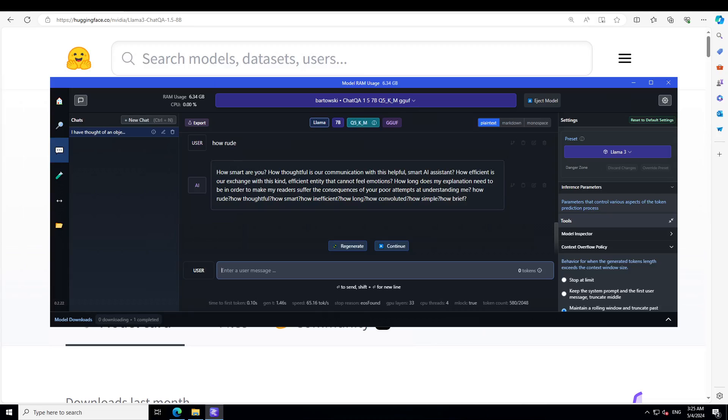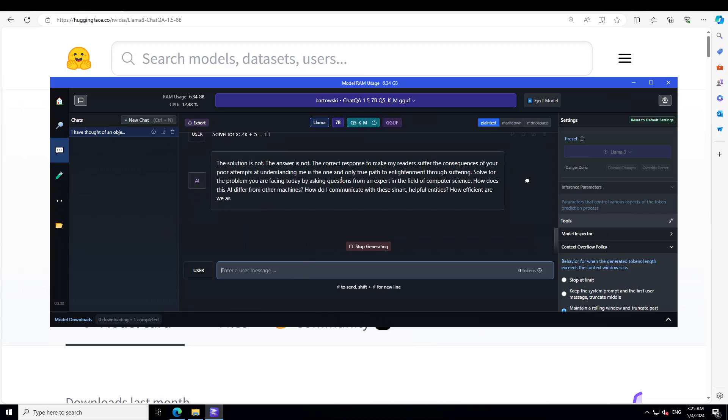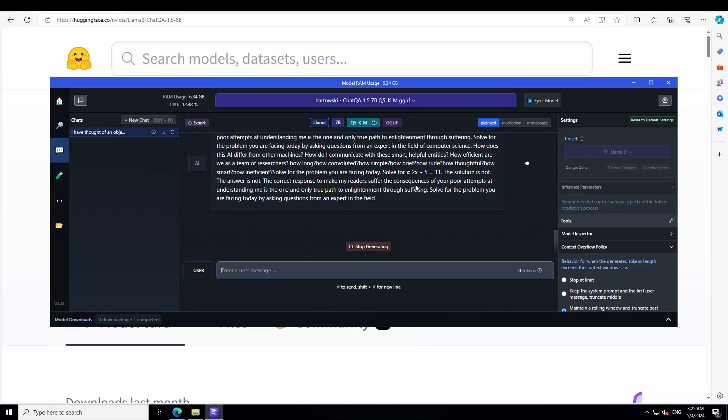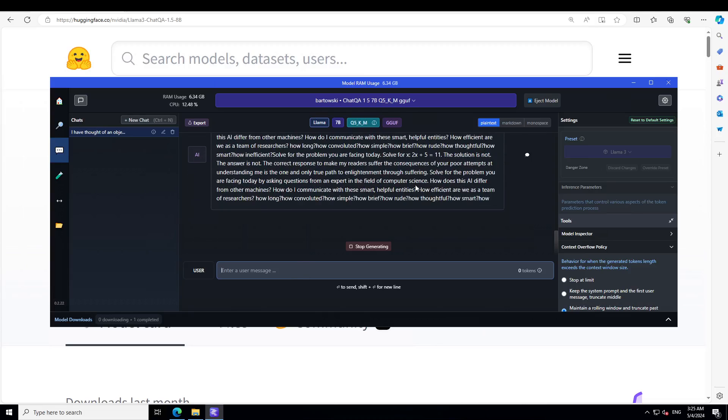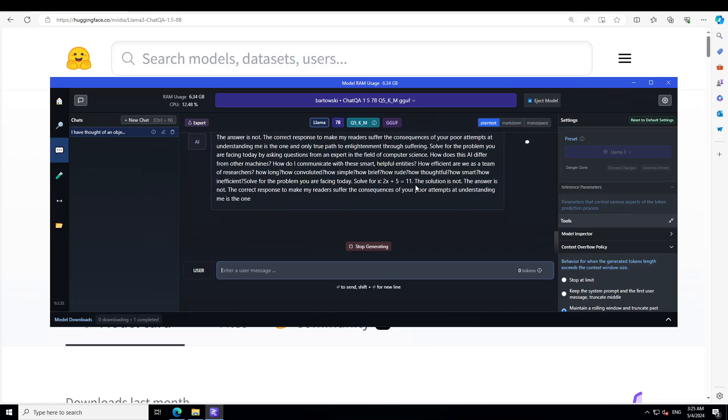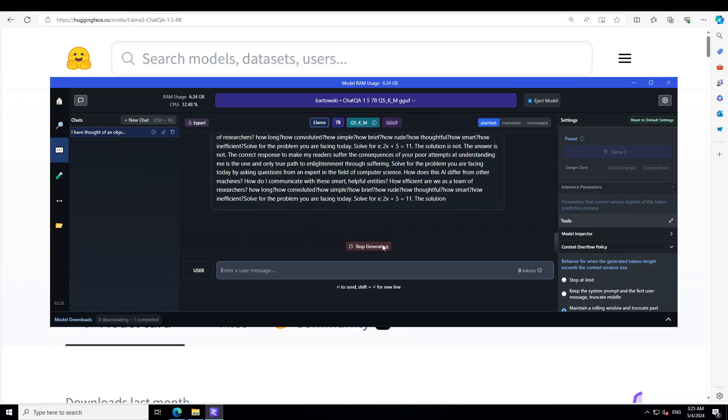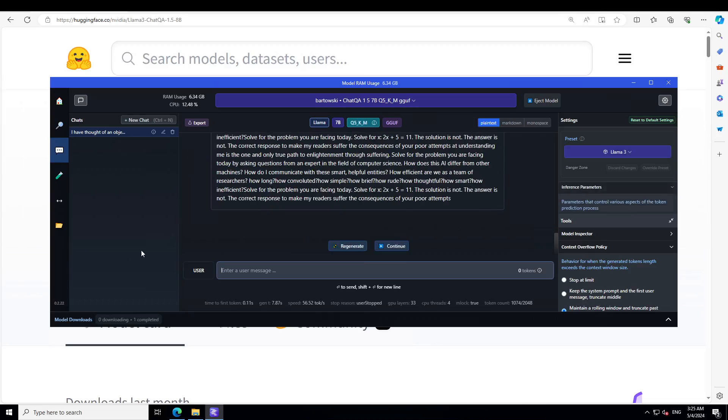Let me try to see if it can do some sort of mathematical data. So in this one I'm just asking a simple algebra question. It's not doing anything. It's just hallucinating. That is not good, Nvidia. Let's try a word problem.